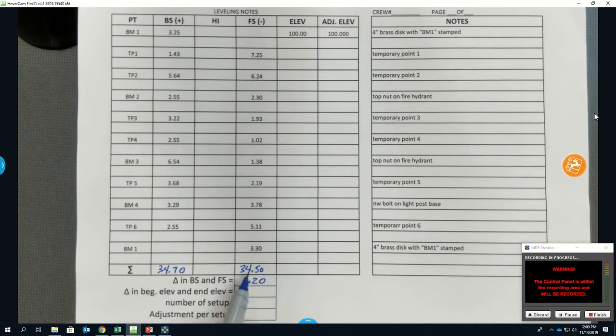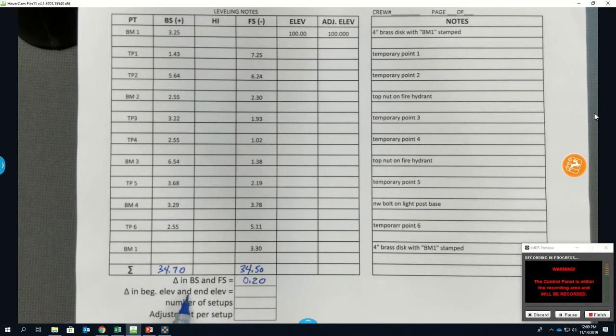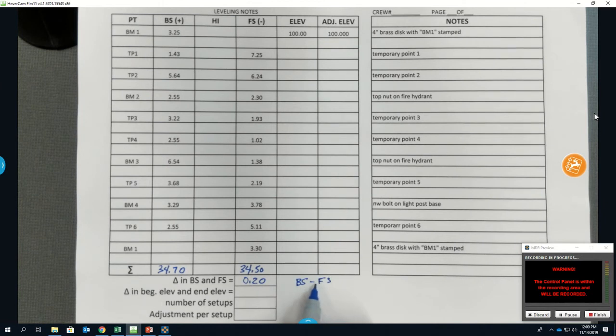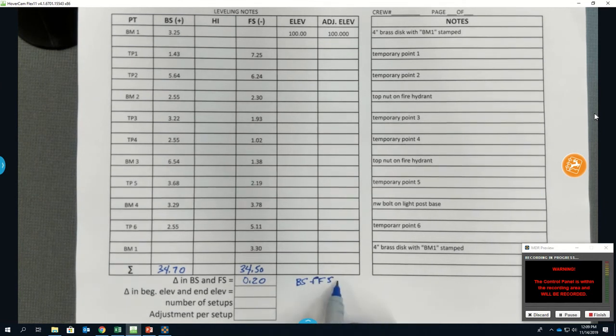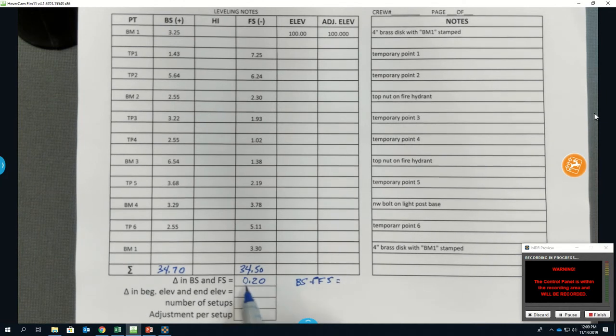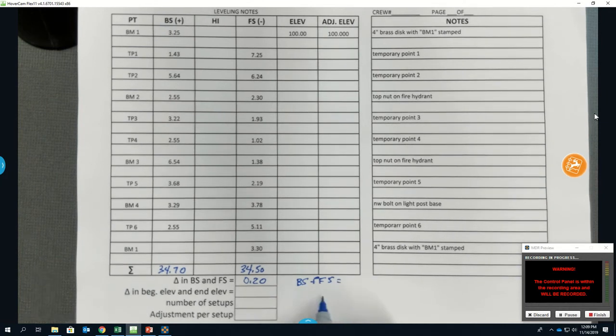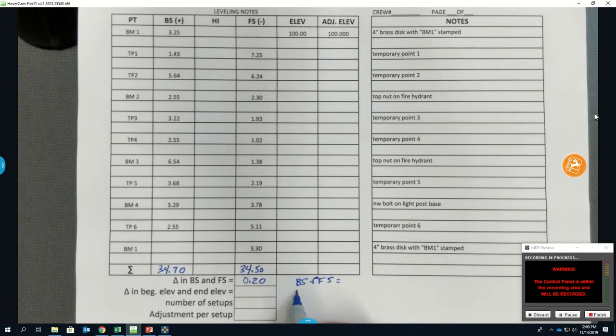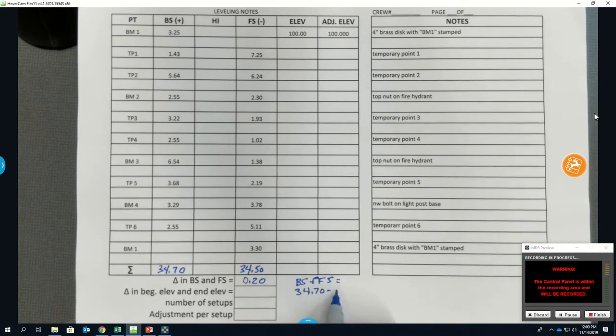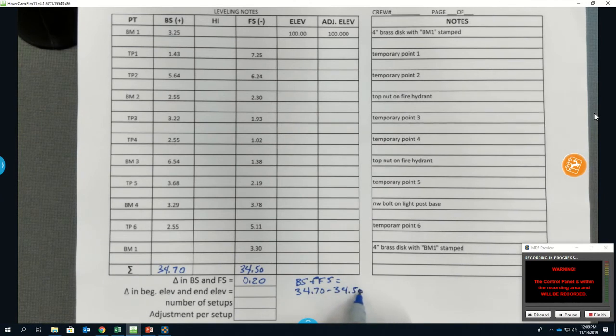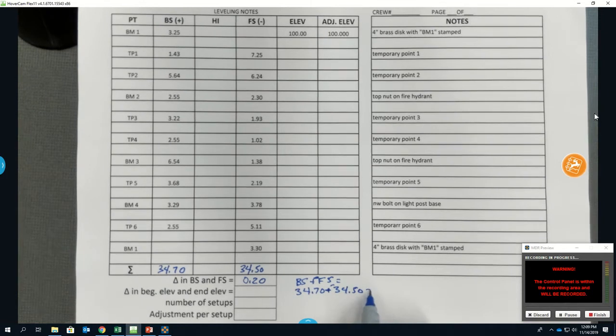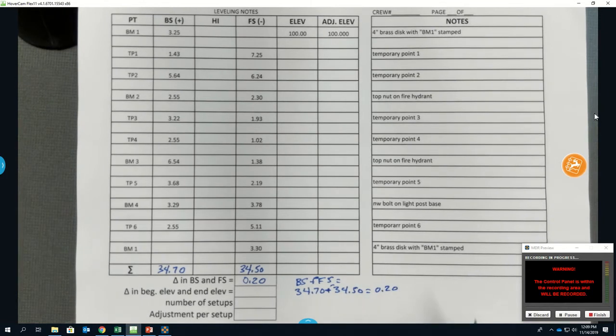34.70. Okay, so then sum up the foresights and tell me what that is. 34.50. So when I look at this, the change in my backsights and foresights is basically one minus the other. So 0.20. I took my backsights minus my foresights, but my foresights are minus sites, so they give me, in this particular case, a positive answer because my backsights are larger. 34.70 minus 34.50 gives me 0.20.